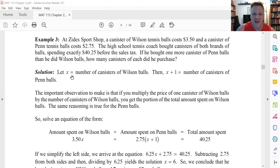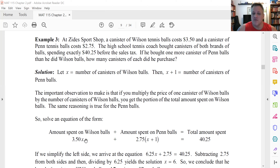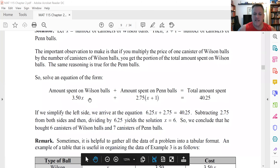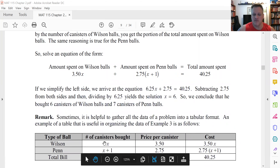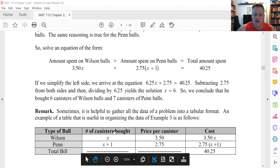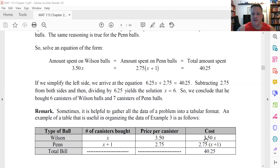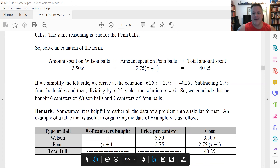Let's let x be the number of canisters of Wilson balls. Then we know he bought one more can of Penn balls than Wilson, so the number of Penn ball canisters is x plus one. Notice we don't know either of these, but we do know how they're related, and they're both in terms of the same variable — that's important. To find x, we use the cost information. If he bought x canisters of Wilson balls and each costs $3.50, then the amount spent on Wilson balls is $3.50 times x. It helps to make a table to gather the information: number of canisters times price per canister equals the cost for that type.